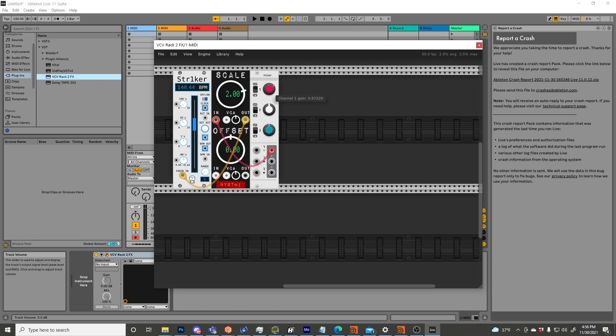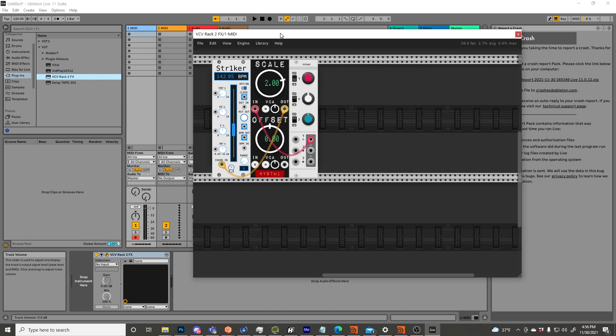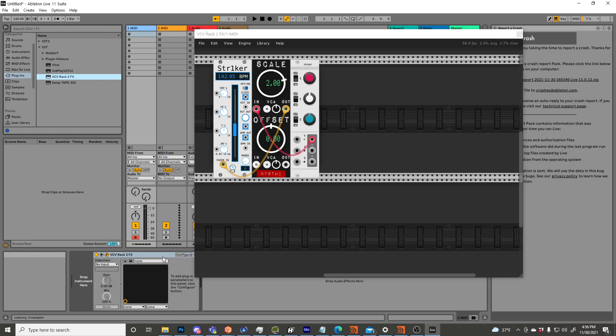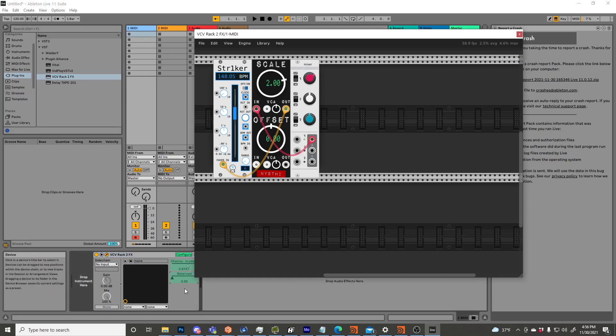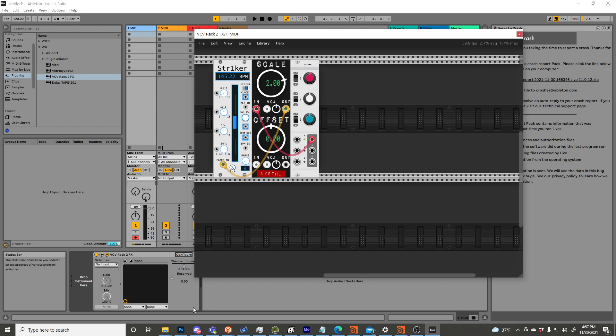Alright, so how does this control Ableton? It's not controlling Ableton yet. I'm moving the knob, and this is still the same number. There's one more step that we got to do, and I guess there's two really. First thing we have to do is we have to make this knob visible to Live. This right here is super exciting, so I'm not sure what this reserved is for.